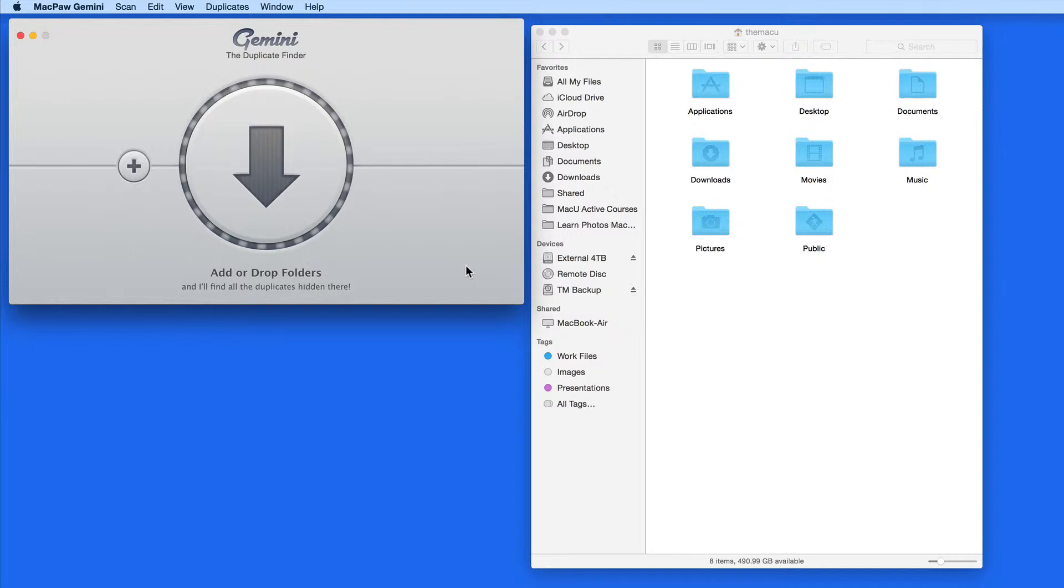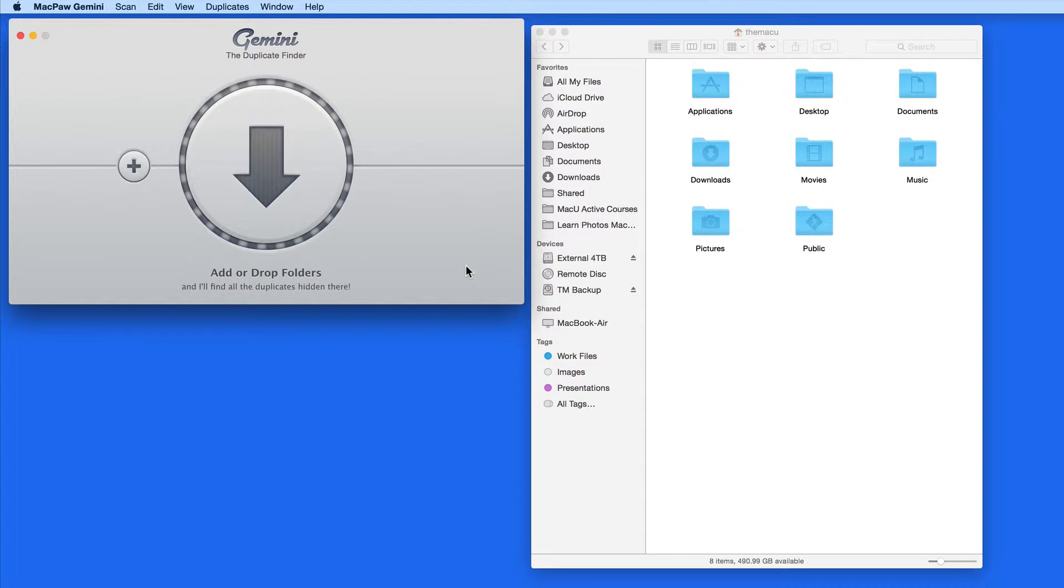Gemini is really easy to use. It makes sorting what duplicates you really want to get rid of, and the ones that might not really be duplicates, a simple process.